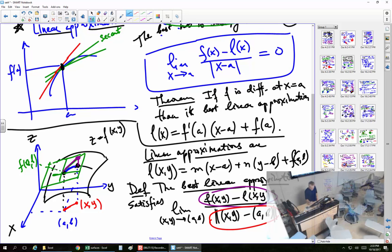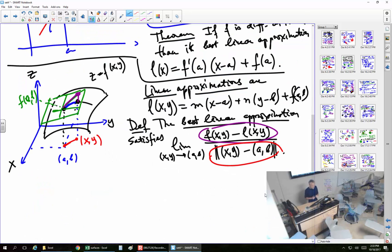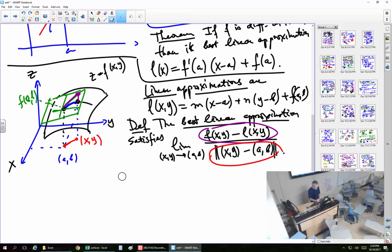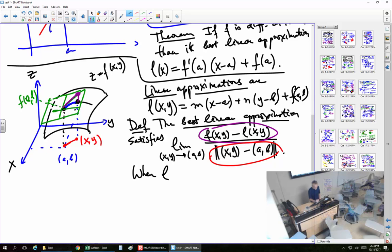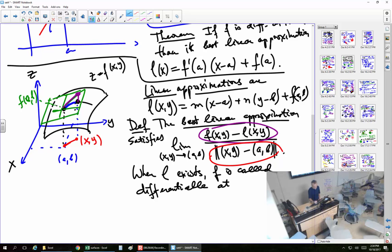We are just following the footsteps of calculus one and two. When L exists, F is called differentiable. Differentiability is not defined in terms of partial derivatives — it's defined in terms of linear approximation. In other words, if there is such a thing as a tangent plane, then the function is called differentiable and vice versa. That way we discard any kind of nasty behavior such as this.